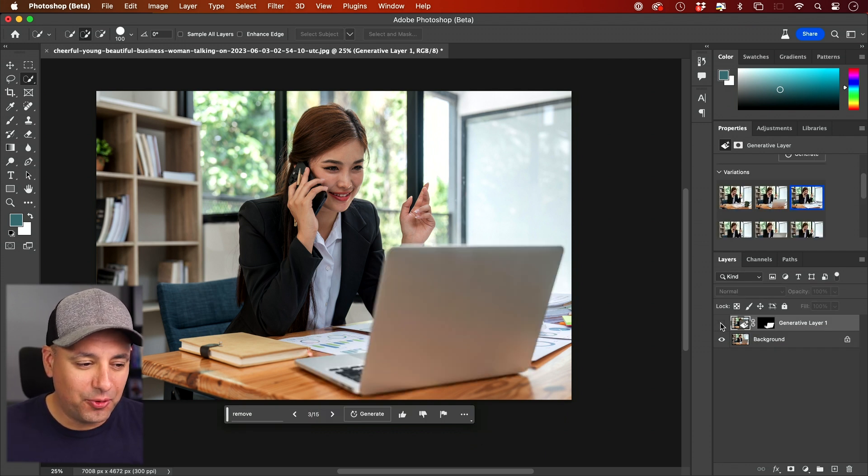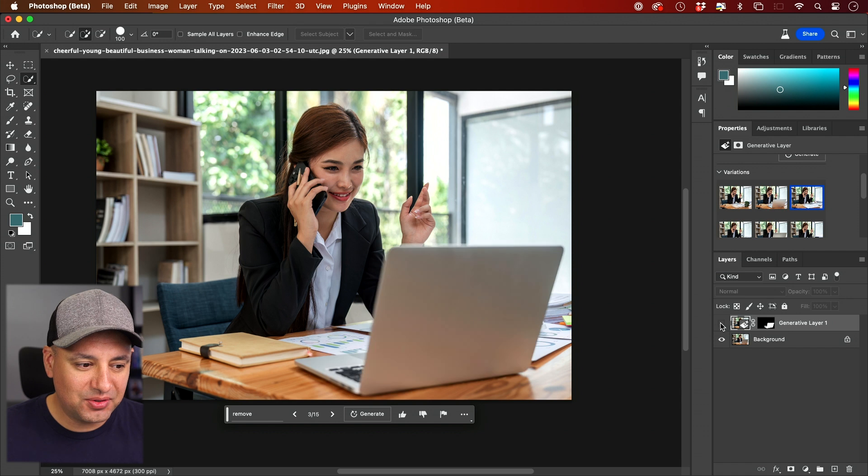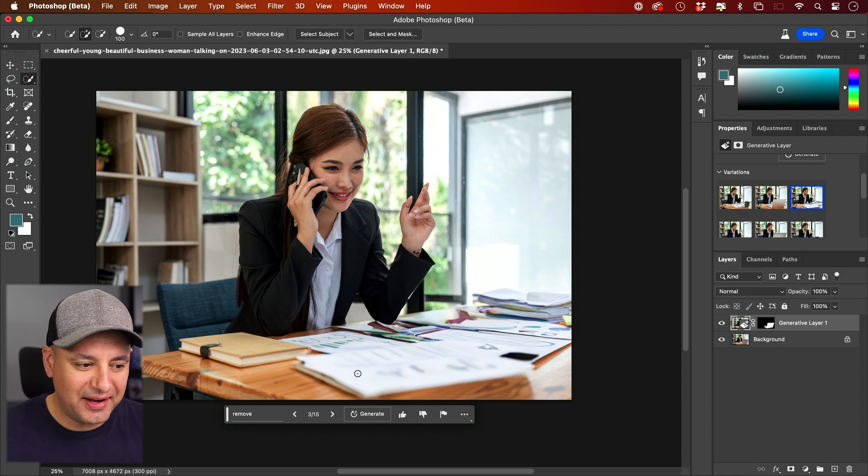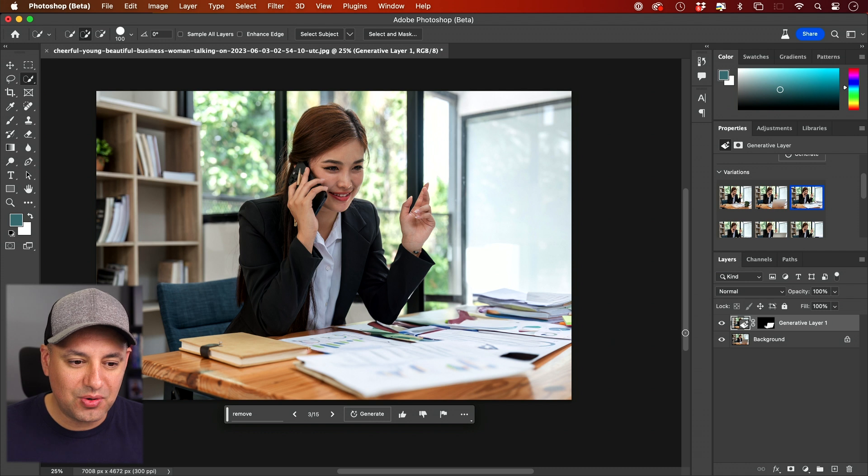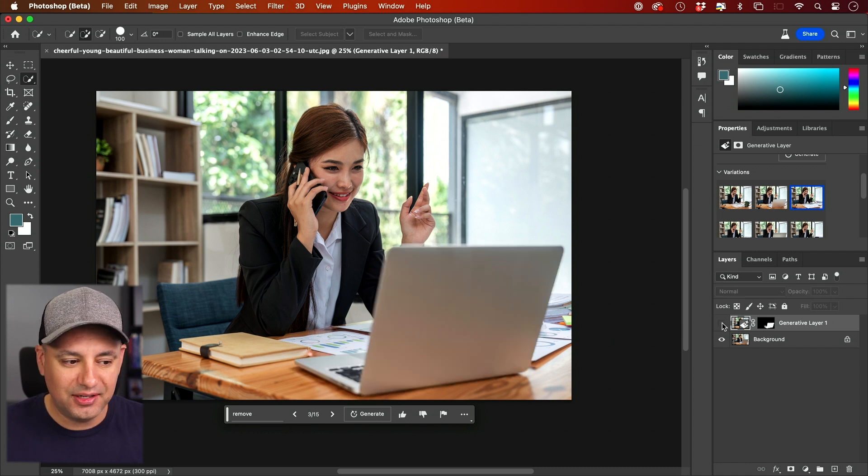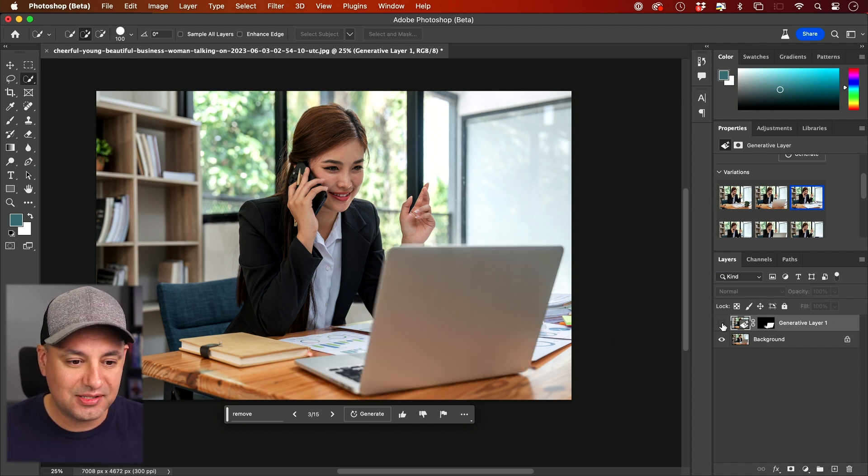Look at the before and look at the after. How crazy is that? And it put a piece of paper here because maybe there were some shadows it's trying to hide. And it did that automatically. I did not have to type in any text.